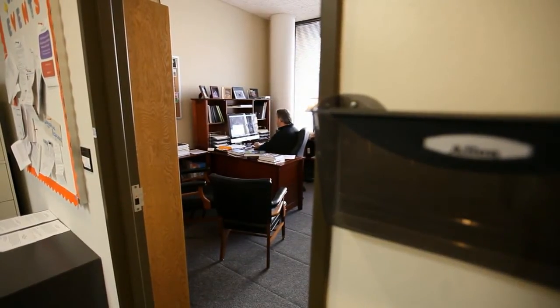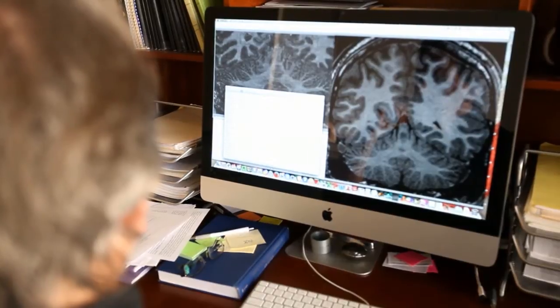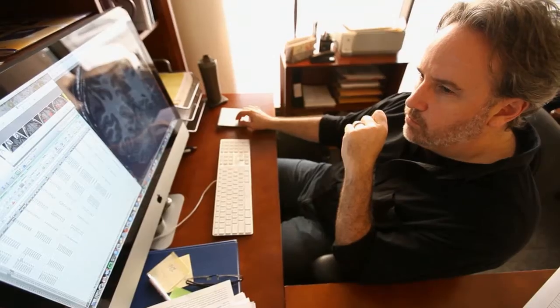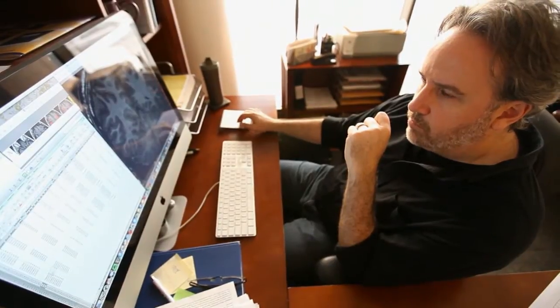I'm Greg Allen and I'm an associate professor in the Department of Educational Psychology at UT Austin. My research is about understanding what is different in the brain in people with autism — understanding more about what underlies autism, what causes autism, through studying differences in brain structure, brain function, and brain connections.